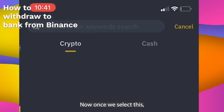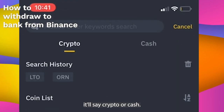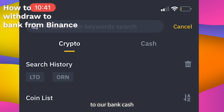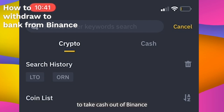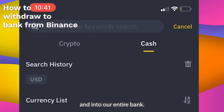Once we select this it'll say crypto or cash. We then want to select cash in this case, because we're looking to take cash out of Binance and into our bank.